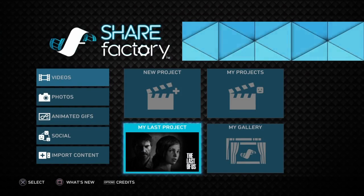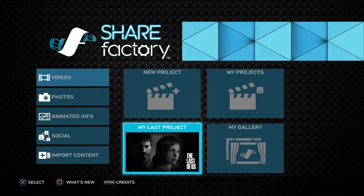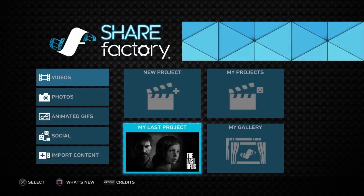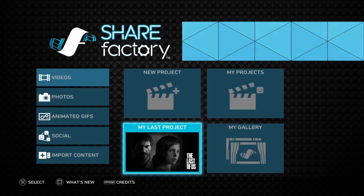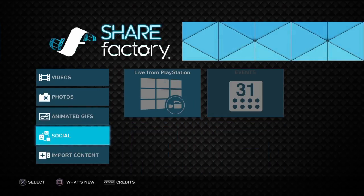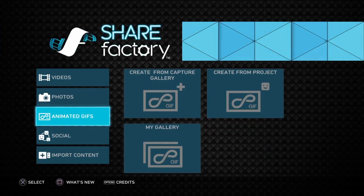Hello and welcome, this is Mr. Marberitz and this is a tutorial video for ShareFactory version 2.50. What do we expect from 2.50? Well, let's go ahead and I'll show you.